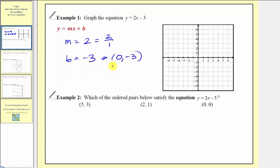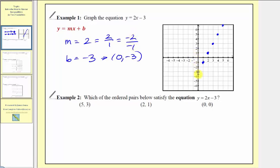To graph our line, we'll first plot the vertical intercept, and then because the slope is positive two over positive one, we can go up two and right one to find additional points. We could also view the slope as negative two over negative one — this still simplifies to positive two, but we would go down two units and left one unit to find additional points. Here's the graph of our line.